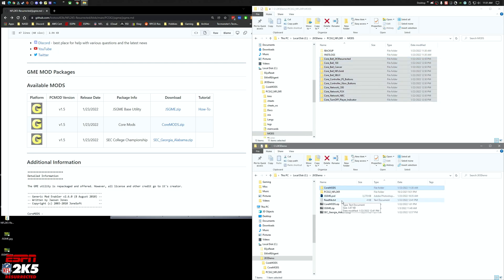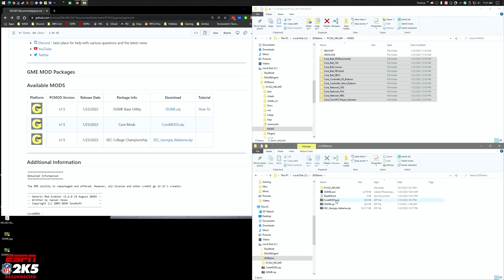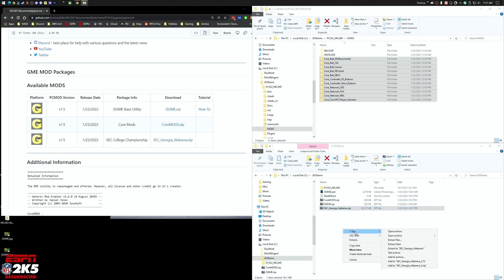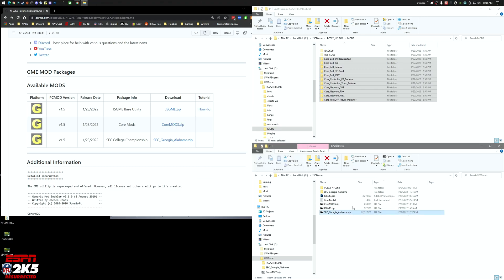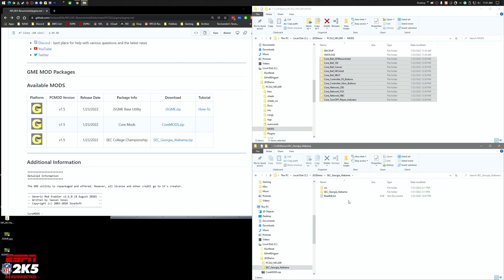So those are all there now. We can get rid of that folder. The SEC National Championship game that was recreated is going to be a fun one for everybody. This includes a roster file as well as the mod you'll need for it. We'll extract that one and open that folder.